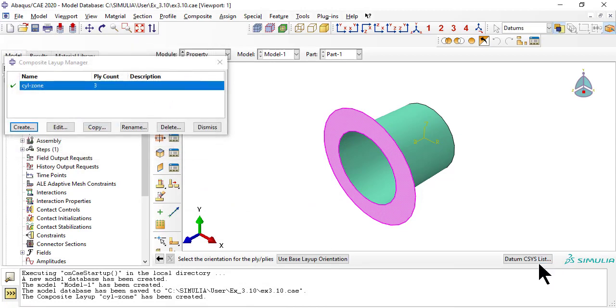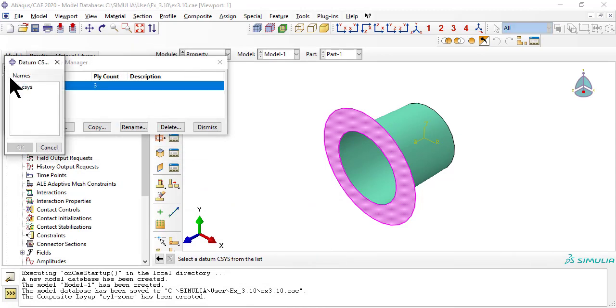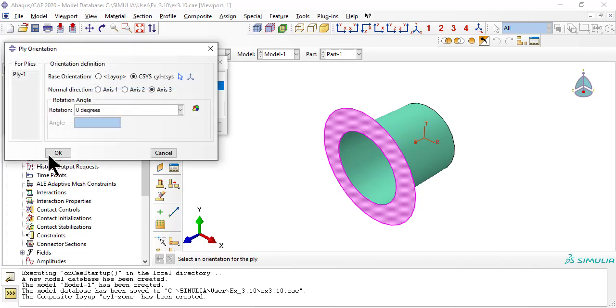For the flange, the normal to the laminate is 3, longitudinal, as you can see in red color.